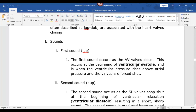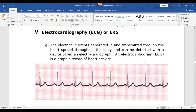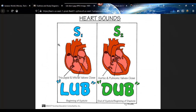The lub — AV valves closing — occurs at the beginning of ventricular systole, when the ventricles are contracting. The second sound occurs when blood has left the heart, during ventricular diastole, when the heart is relaxing and the semilunar valves are closing to keep blood from dumping back into the heart.